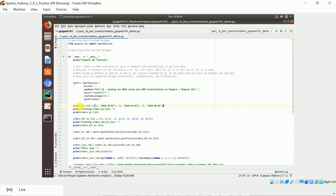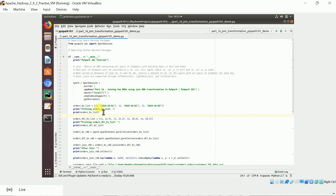First, I have an orders key-value pair list. This list contains tuples — key-value pairs where the key is the order number and the value is the order date. I have another list which is the order detail key-value pair list, which contains the order number and the order amount. The common key between these two lists is the order ID. We are going to join these two objects based on this common key.